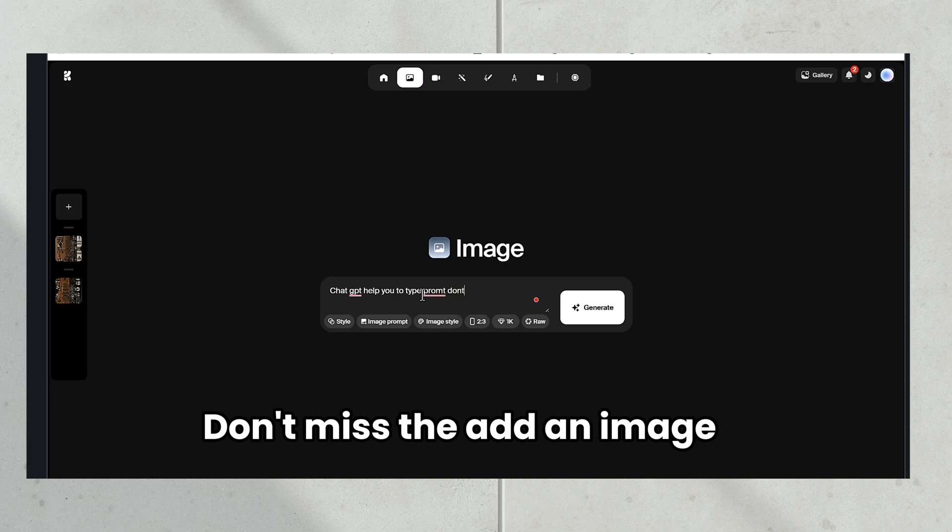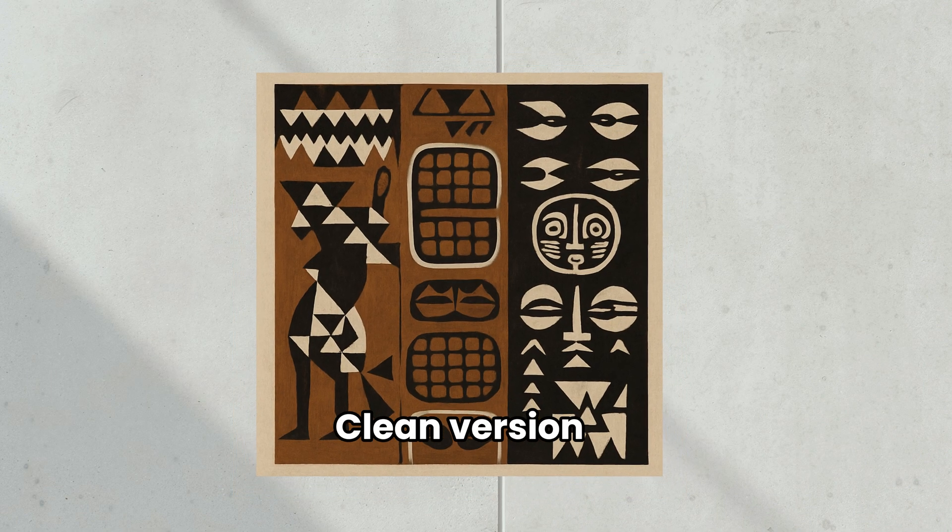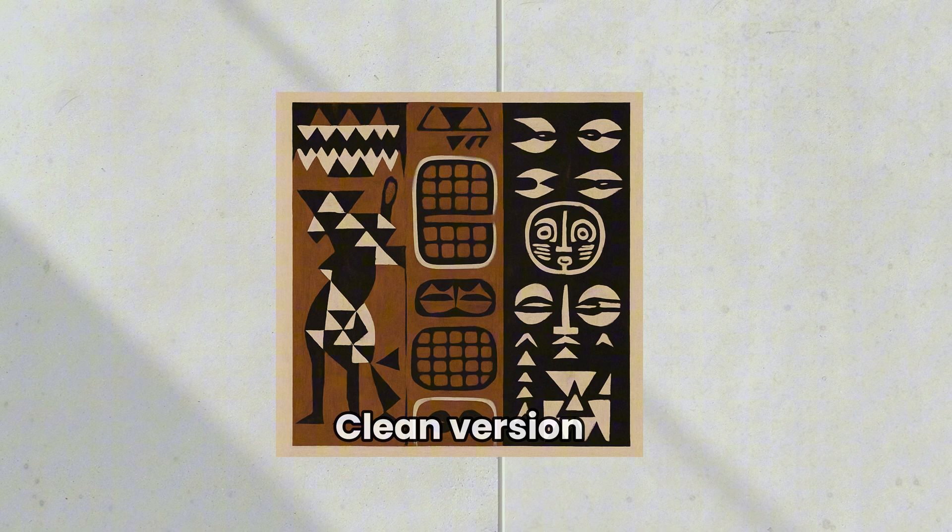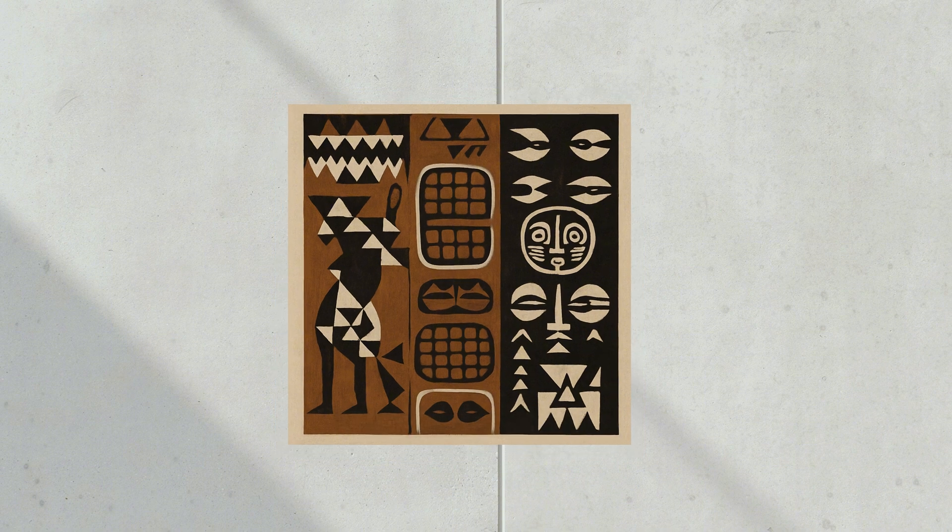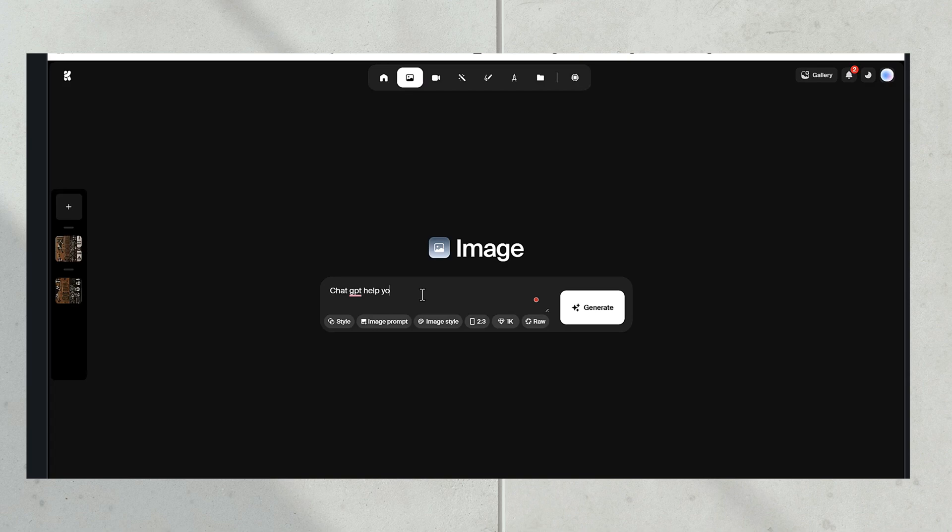First, I wrote a simple prompt to generate a clean version that could be used on a flat surface. Then using Crea AI again, I added cracks and surface imperfections to the image. This way I achieved a more realistic effect.